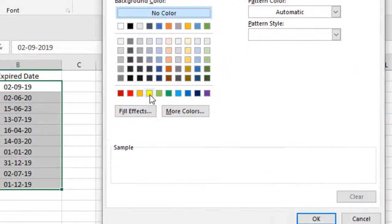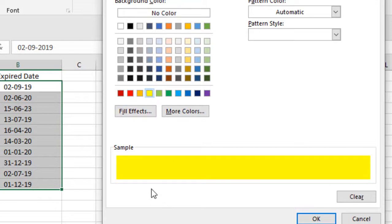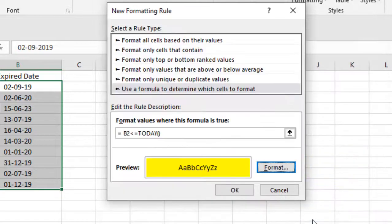I'm going to click on this color. I want the expired date highlighted in this color. Let me click OK and click OK again.